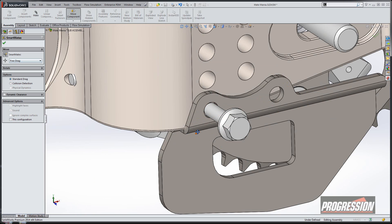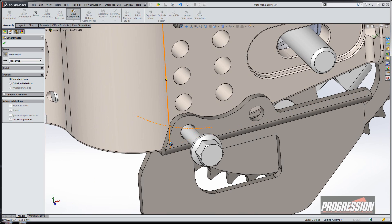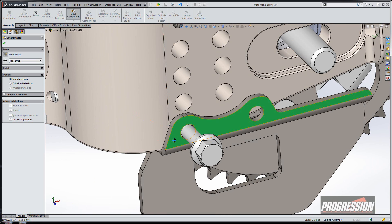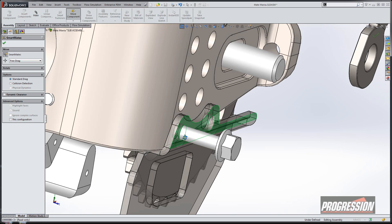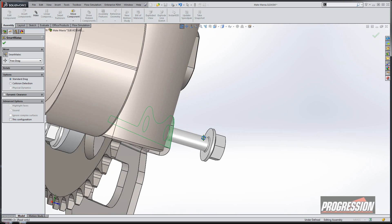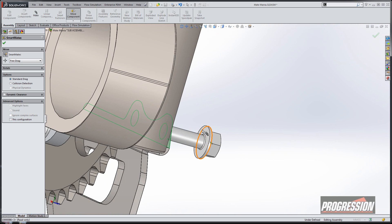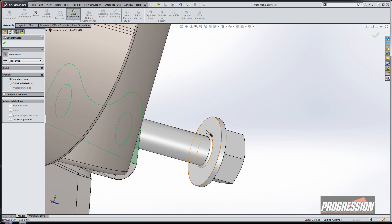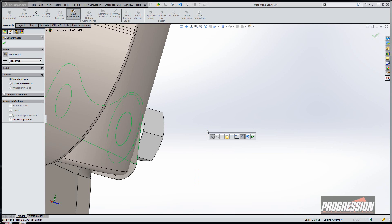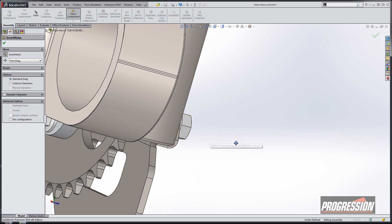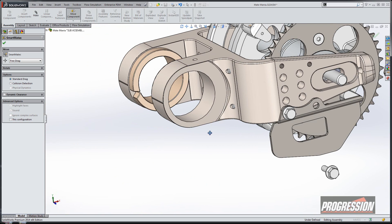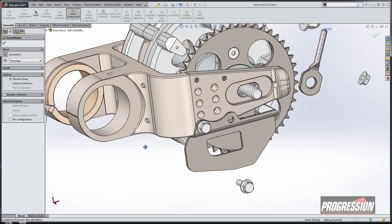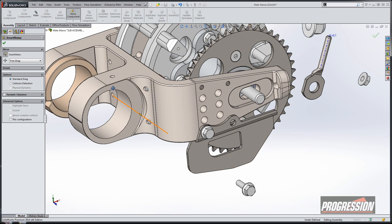The nice thing about having smart mates is if I select on a face, I can rotate around within the move. So I select on that face, it automatically makes a coincident relationship, and there we go. For the most part, the smart mates were actually hidden inside the move component dialog box.